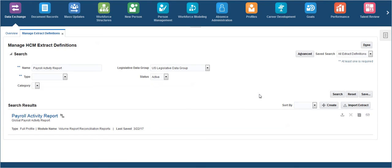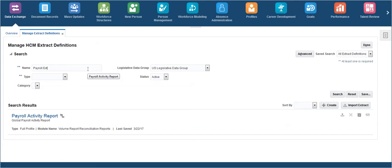Now the imported extracts could be found in the search extract results. Enter the name of the extract as Payroll Extract and click on Search.